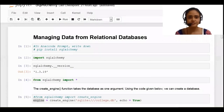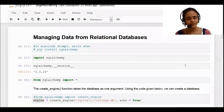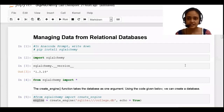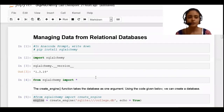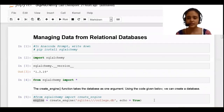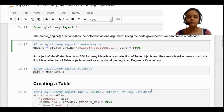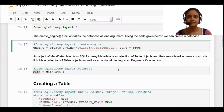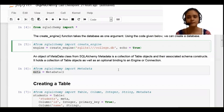In this video lecture, we are continuing our topic of managing data from relational databases. We have seen how to create the database, how to create the table, and how to fire the insert query into the table.